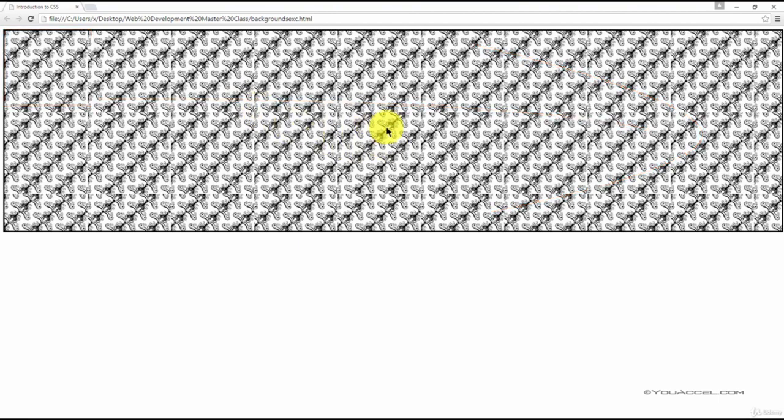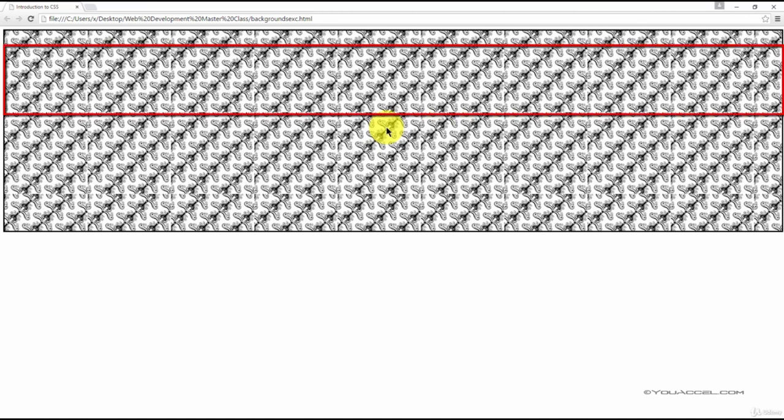Let's say we only wanted to repeat the background horizontally or along the x-axis. To do this, we can use the background-repeat declaration.